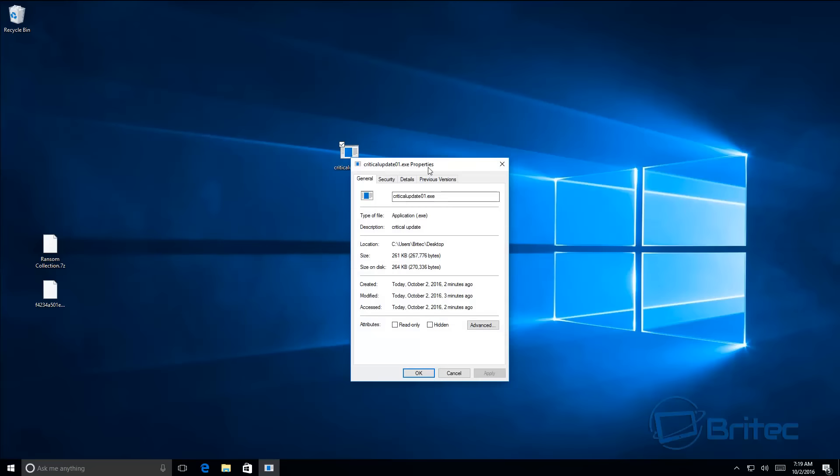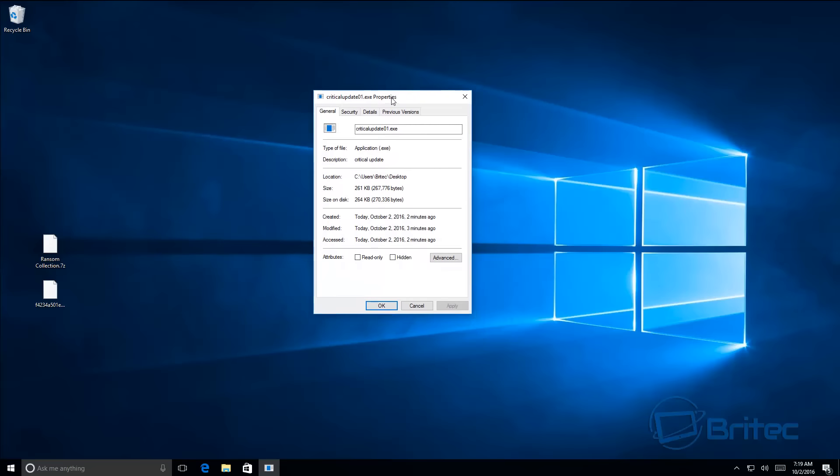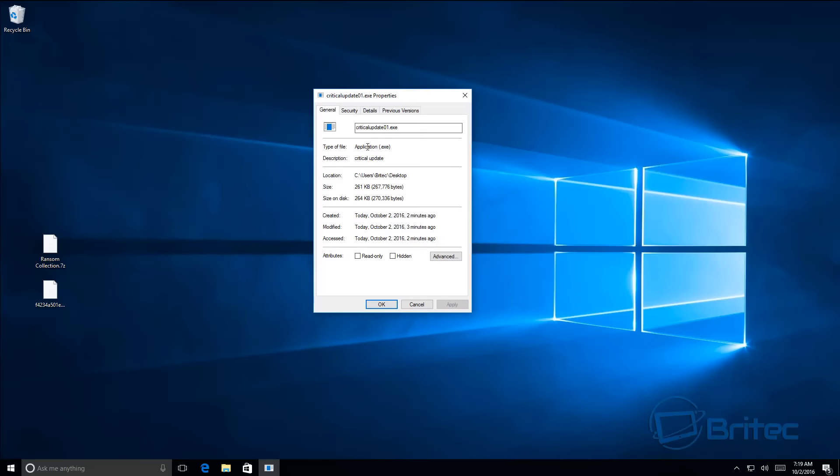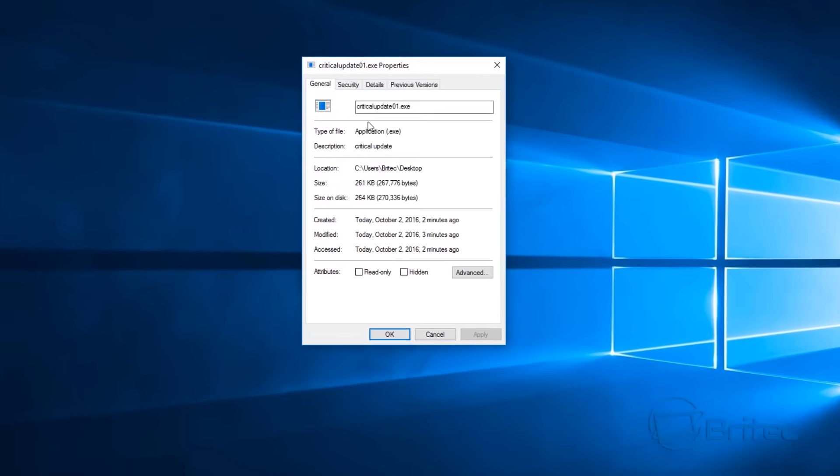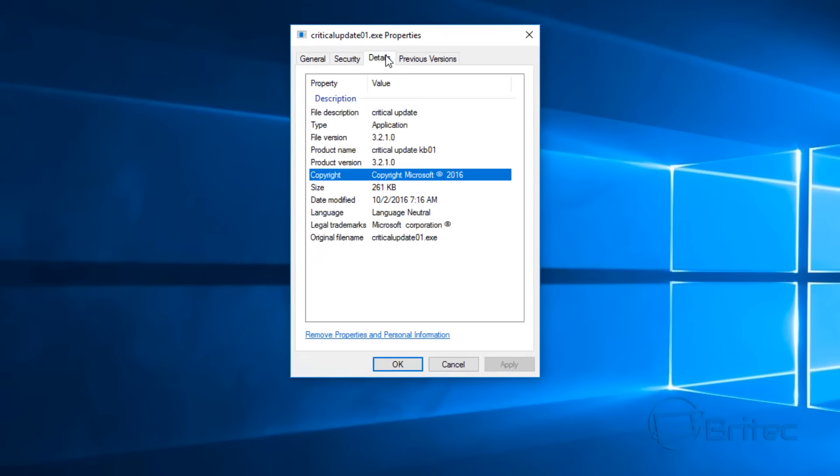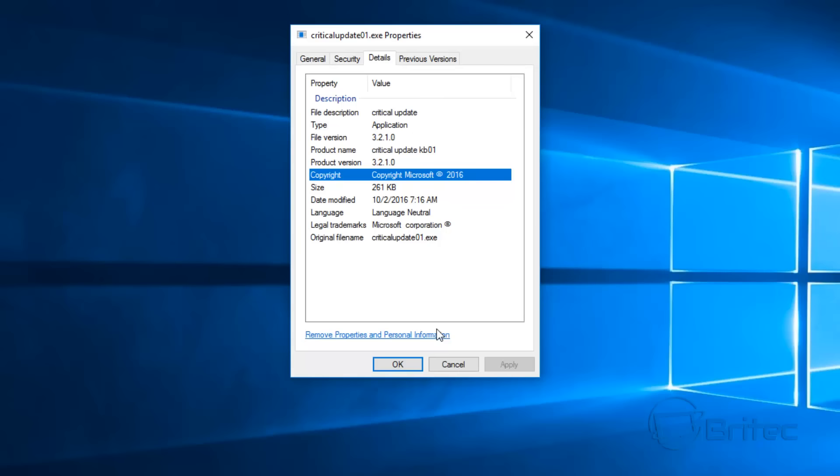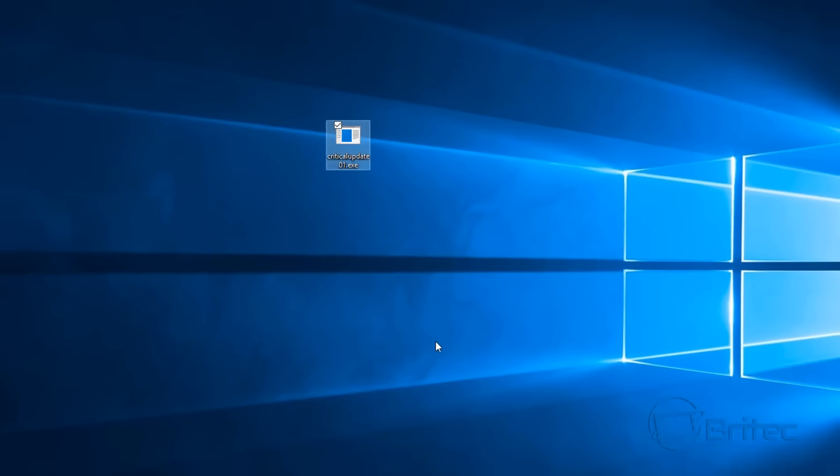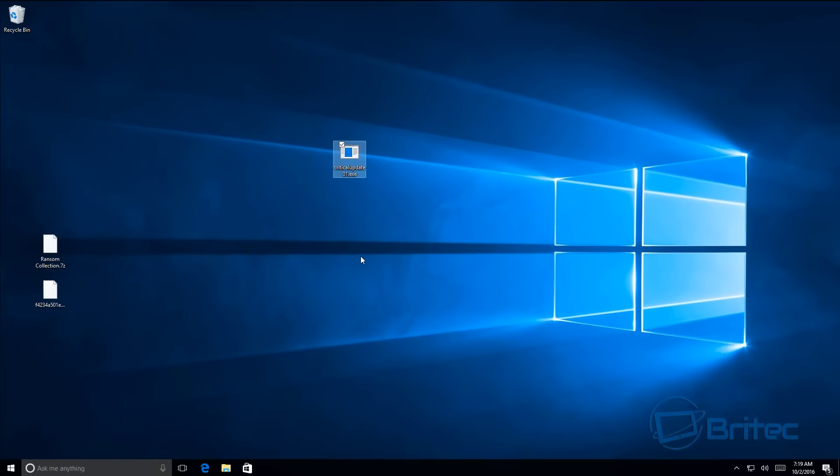Let's take a look at the details of this file. When we look at the details, you can see it's trying to come across as a Windows update. It shows you it's an application, version, product name Critical Update KB01, copyright to Microsoft, which is a nice touch. As you can see, once you click on this...